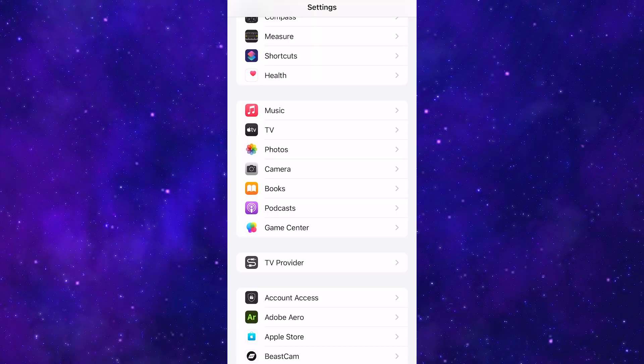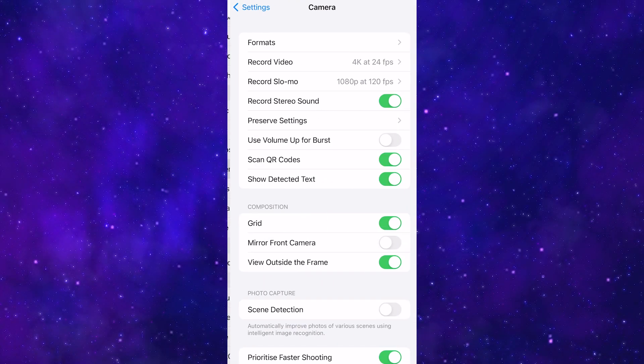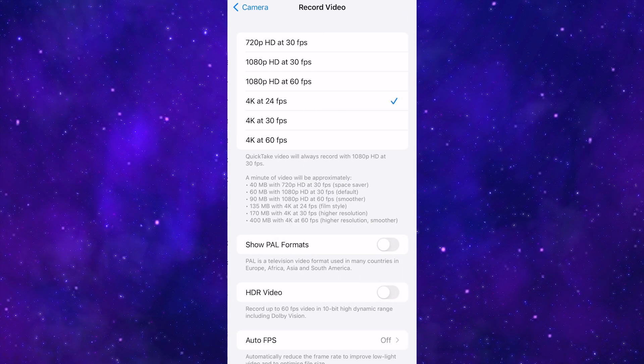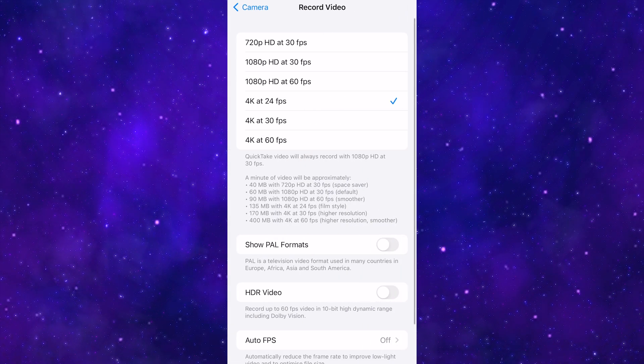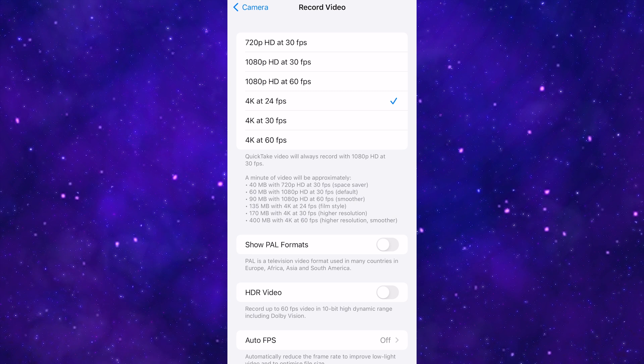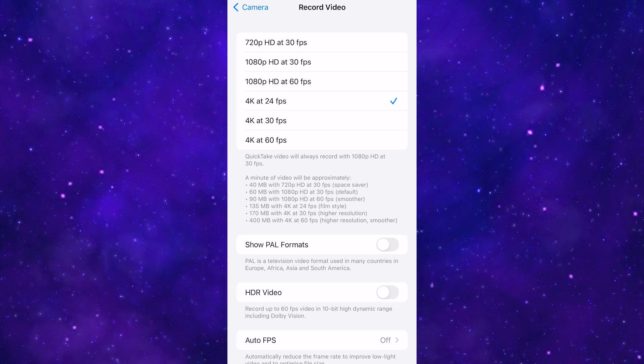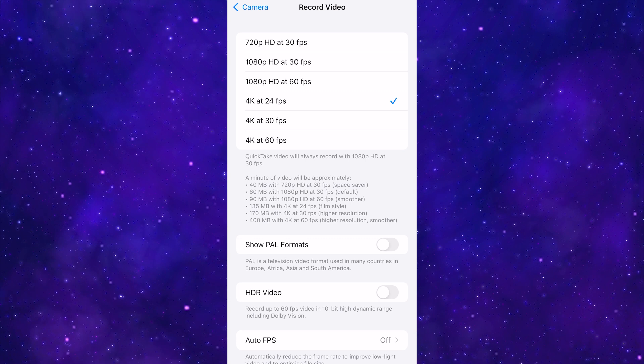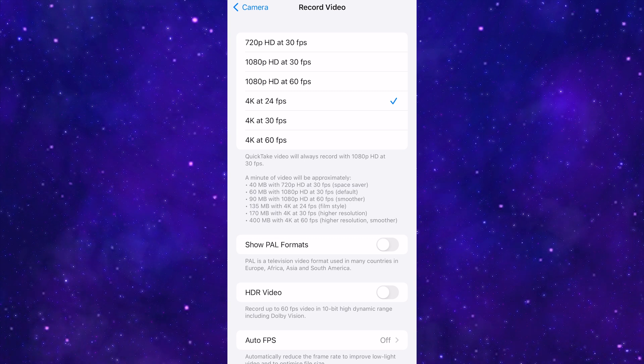Open camera settings and then record video settings. Now you will see the options. One thing to note is that 24 frames per second is only available at 4K resolution. And if you shoot at 720p resolution, you can only choose 30 frames per second.